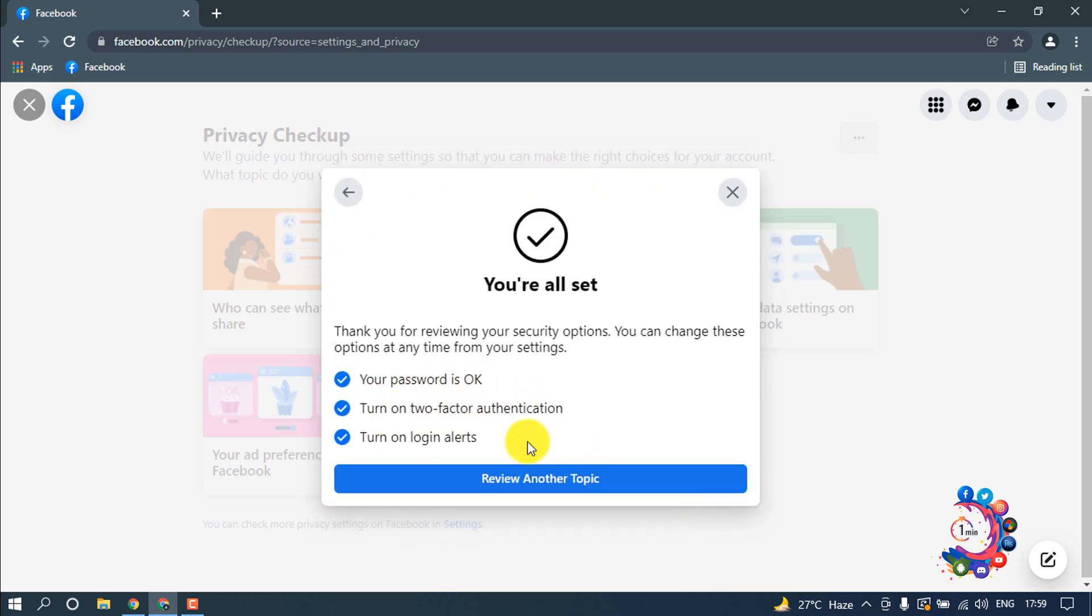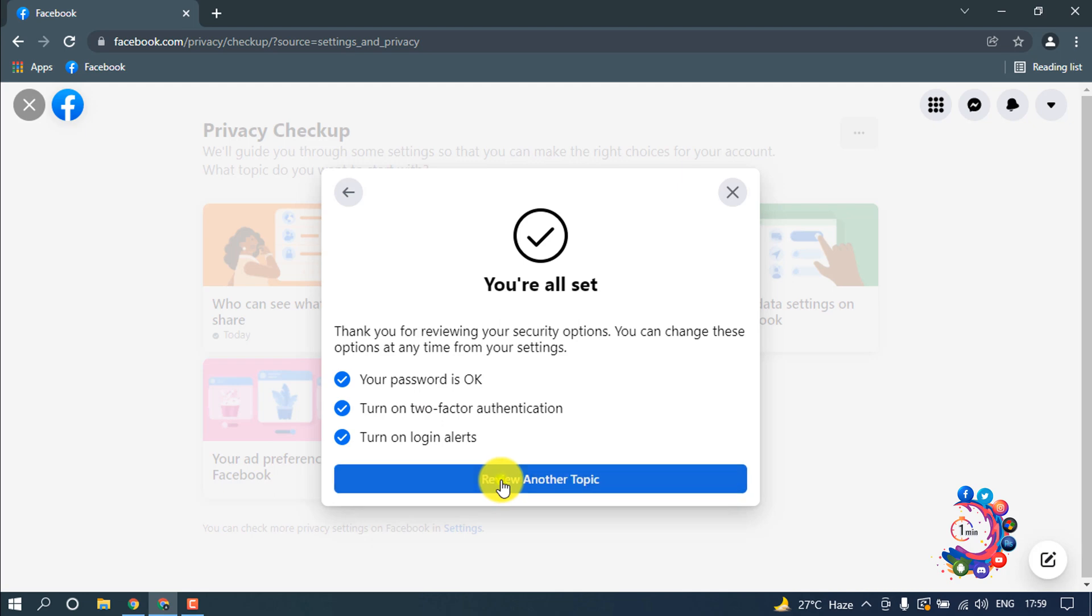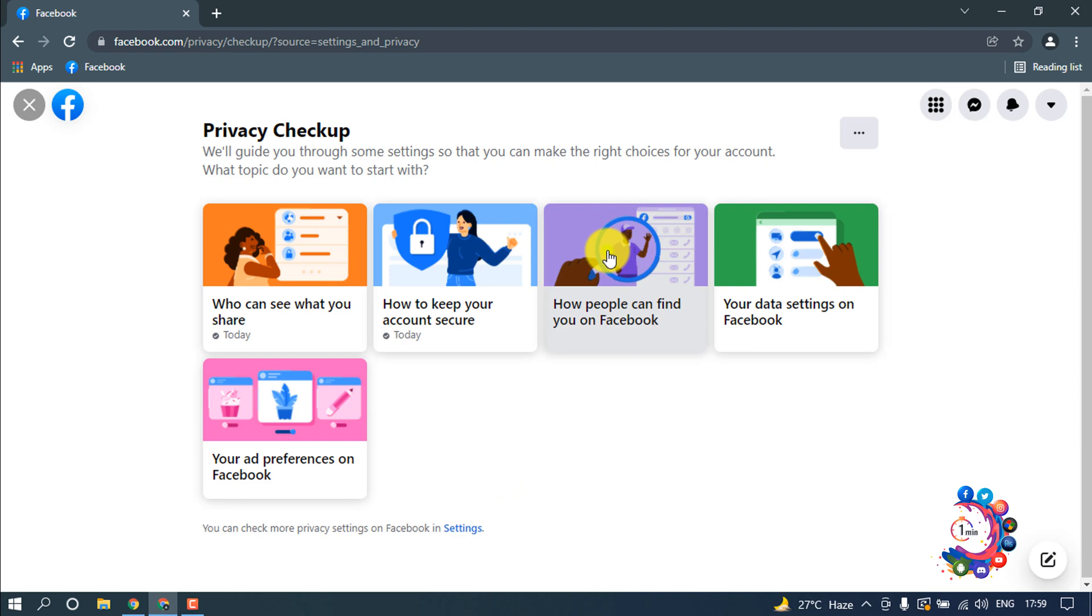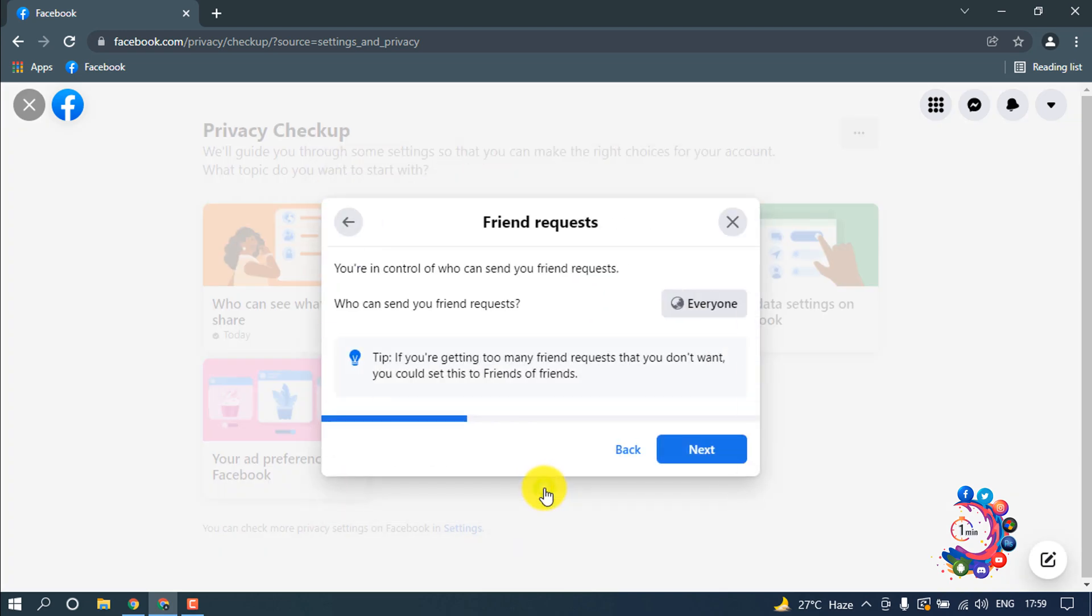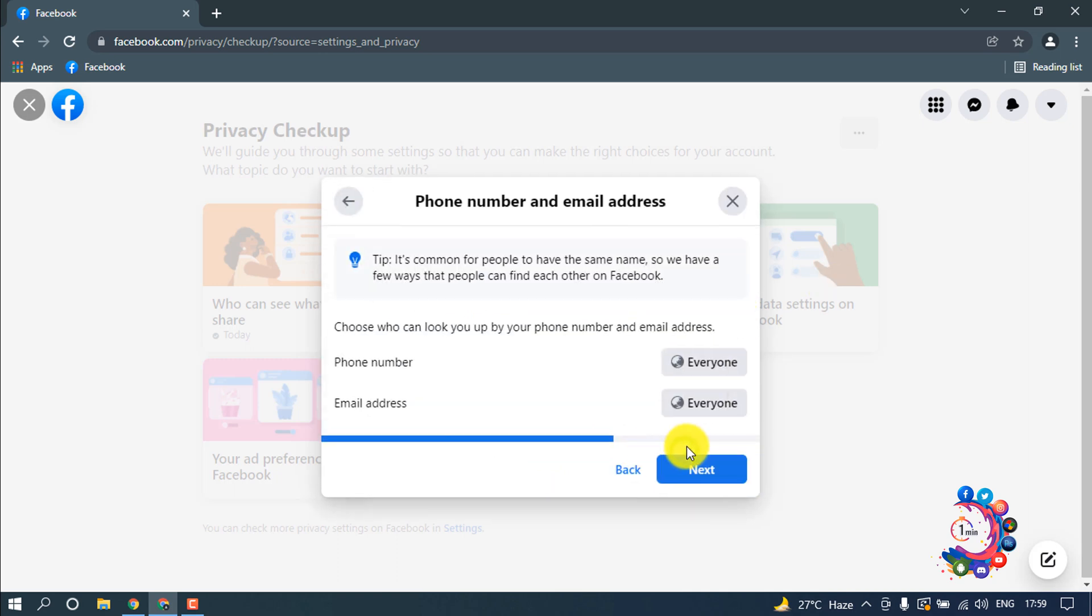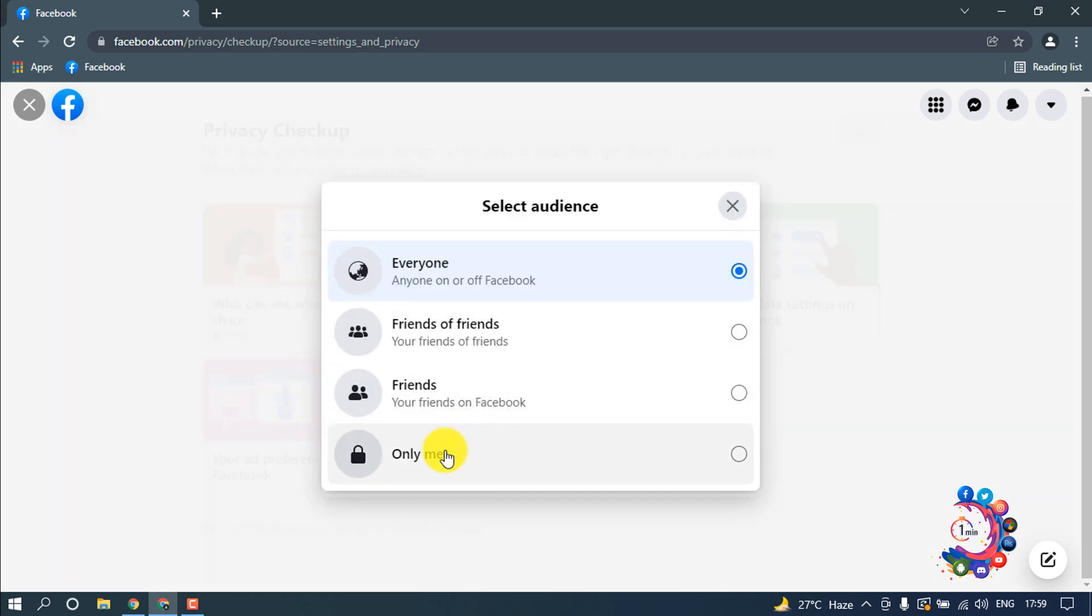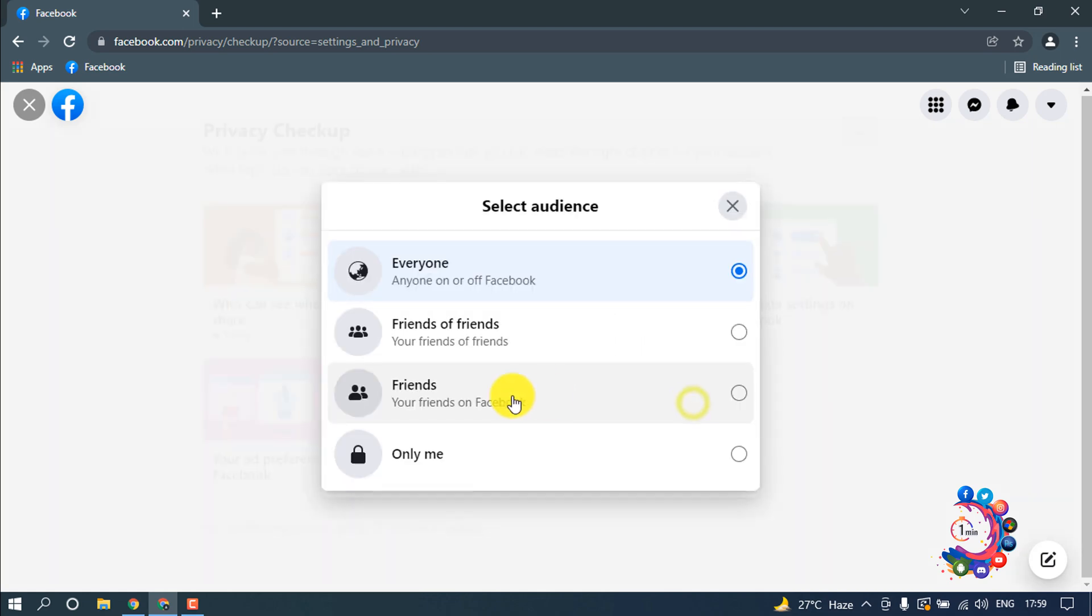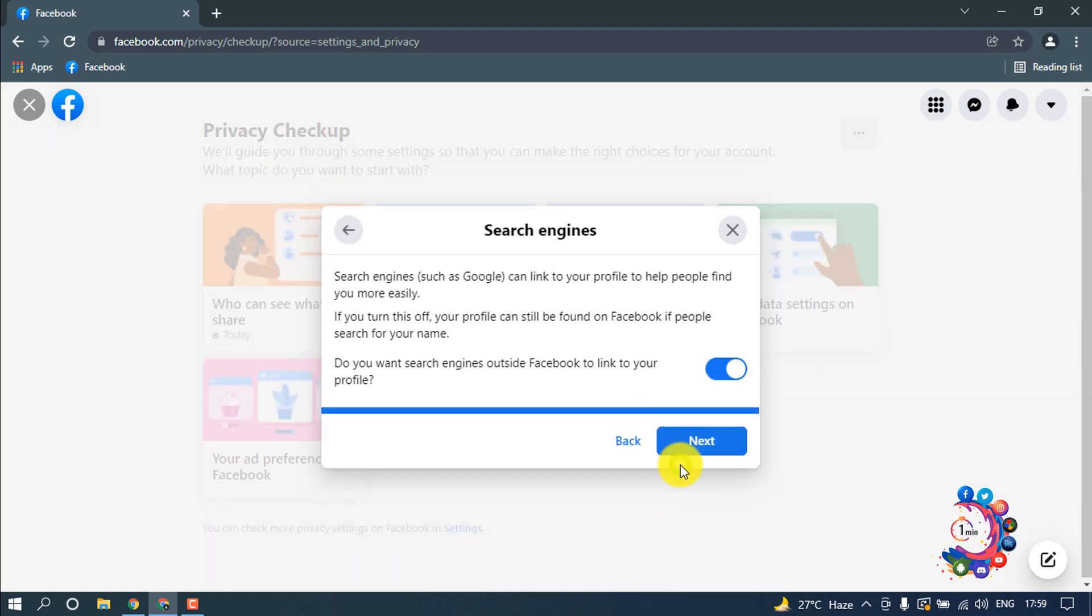Now click on how people can find you on Facebook. Click on continue. Here, who can send you friend requests: leave it here as everyone. Then click on next. Phone number: click here and select only me. Email address: select here only me. Next, leave it here. Now click on next.